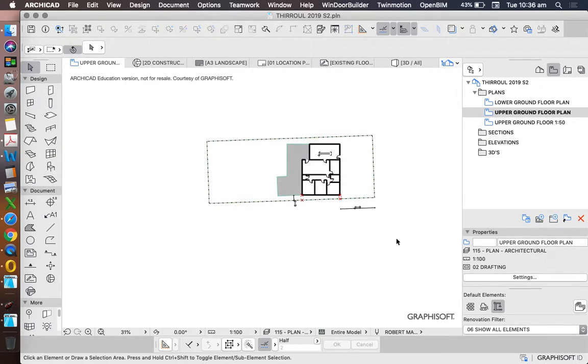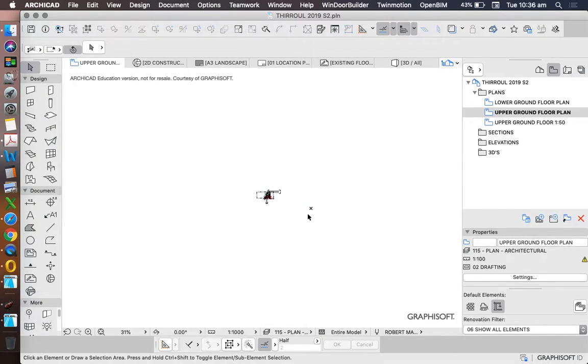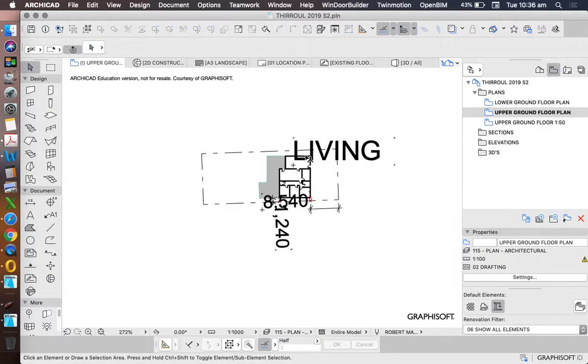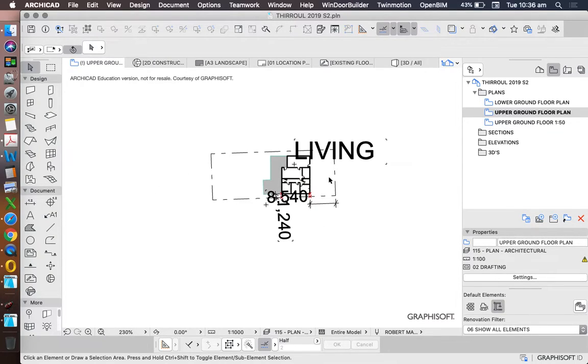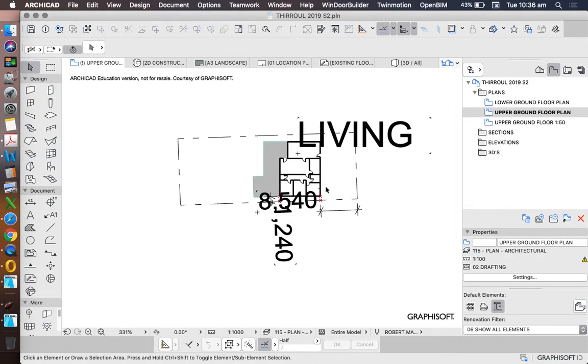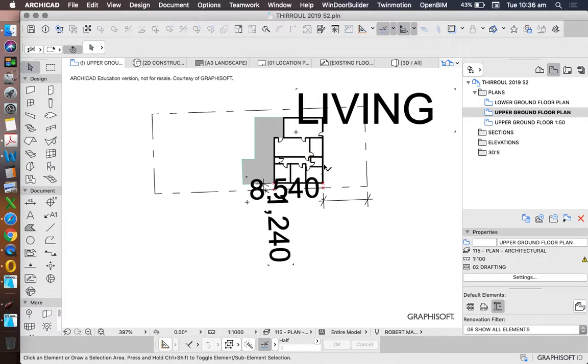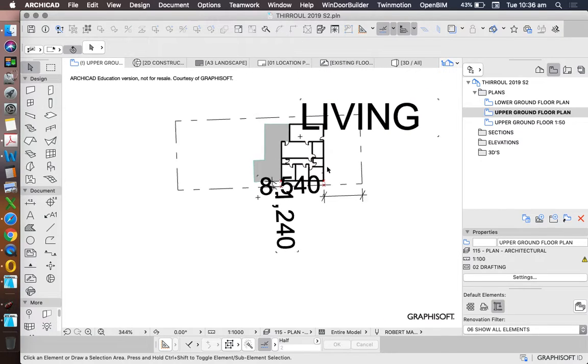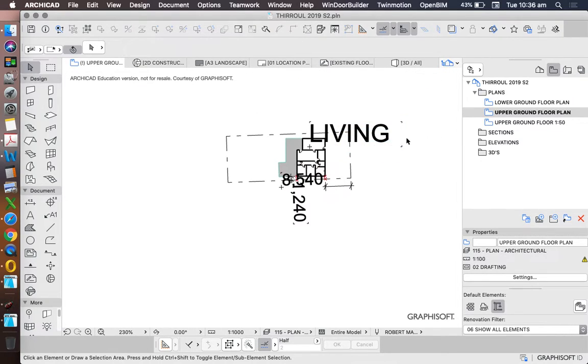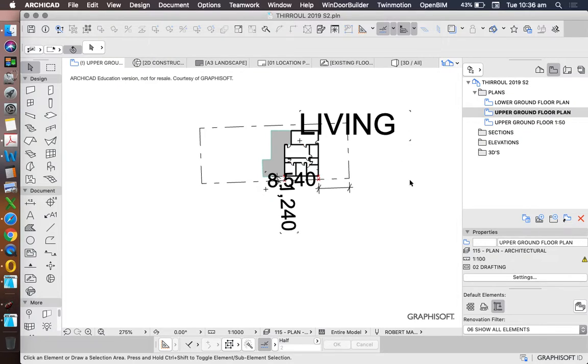So what scale might we want this to be at? For a location plan, we might be using something like a 1 to 1000 scale. Now when we change to such a small scale, or such a big scale depending on which way you want to think about it, we see that the text dramatically changes size and the dimensions dramatically change size, and the reality is we do not want to see this text or these dimensions on this particular drawing. So we need to manage our layers, or in this case, our layer combinations.